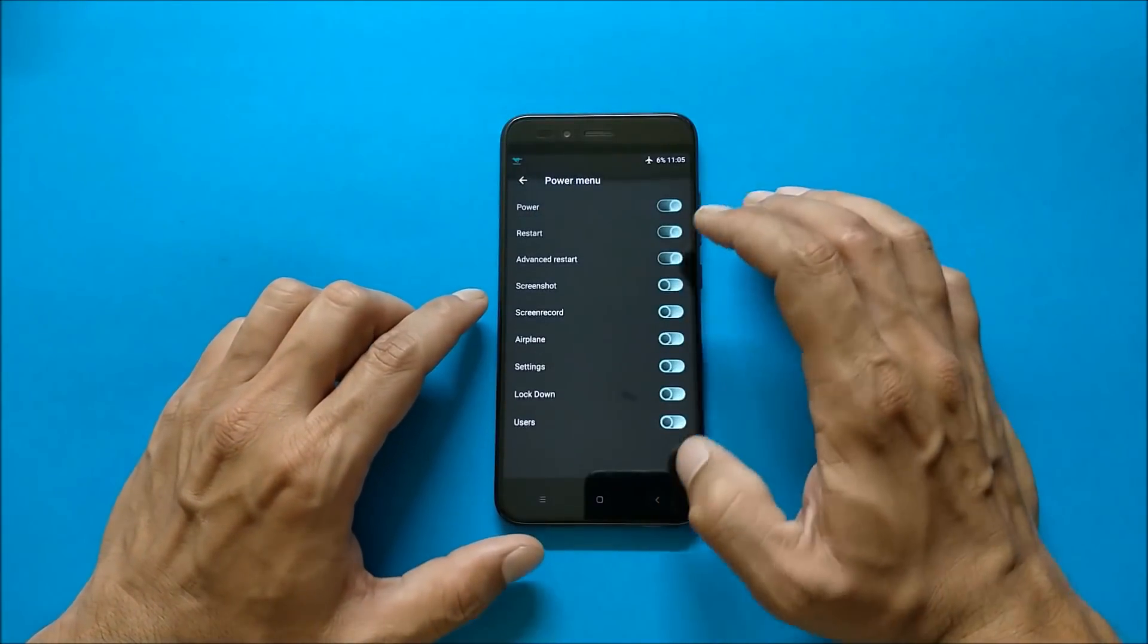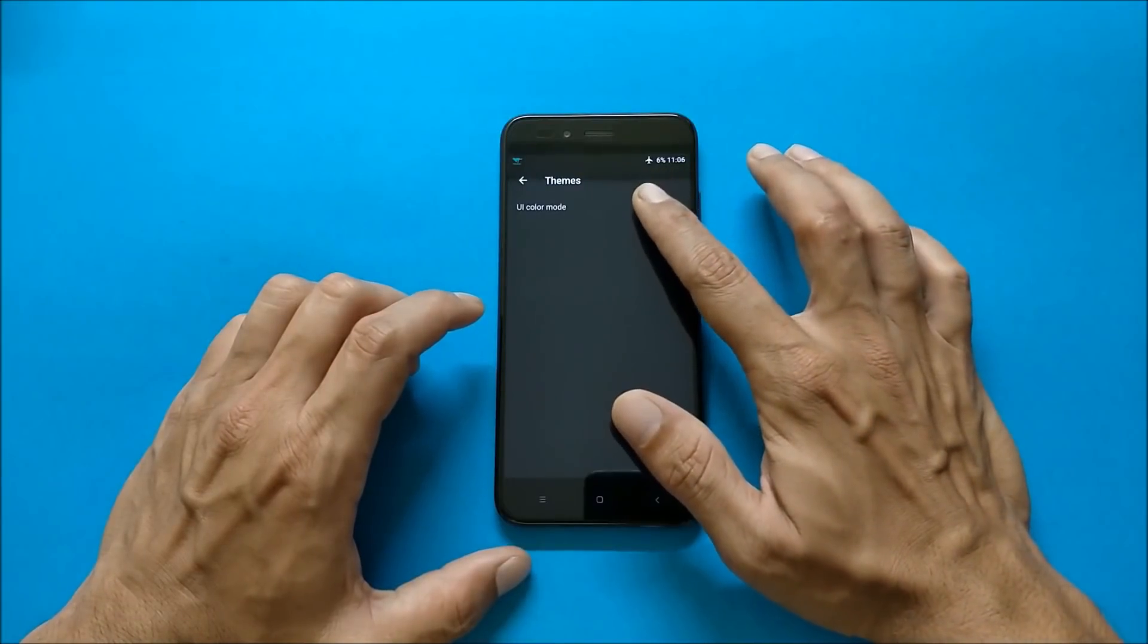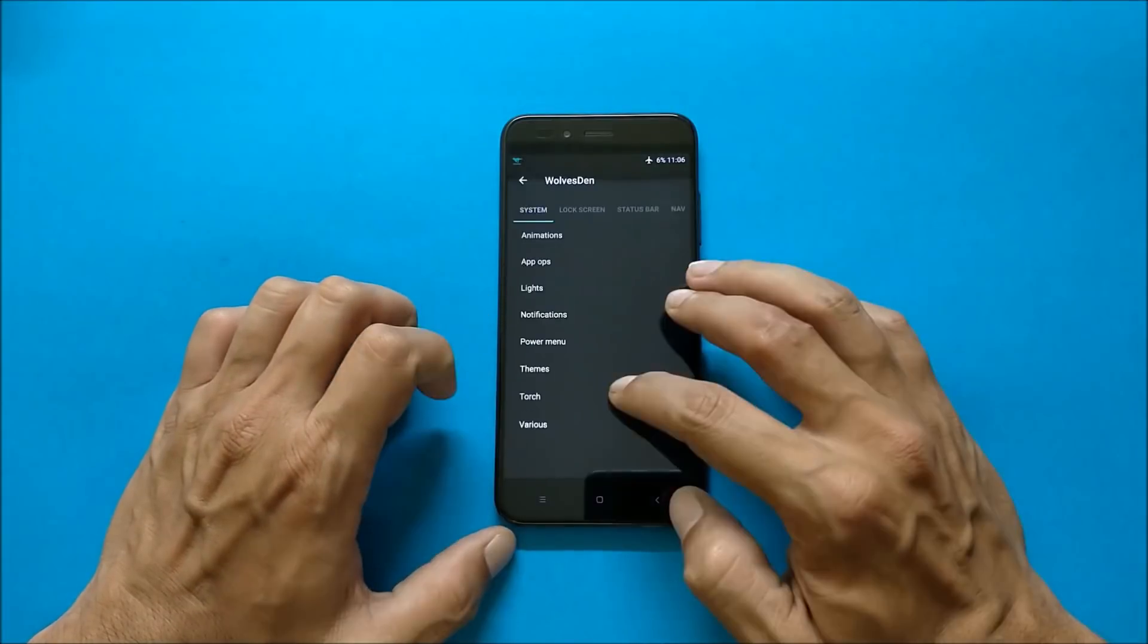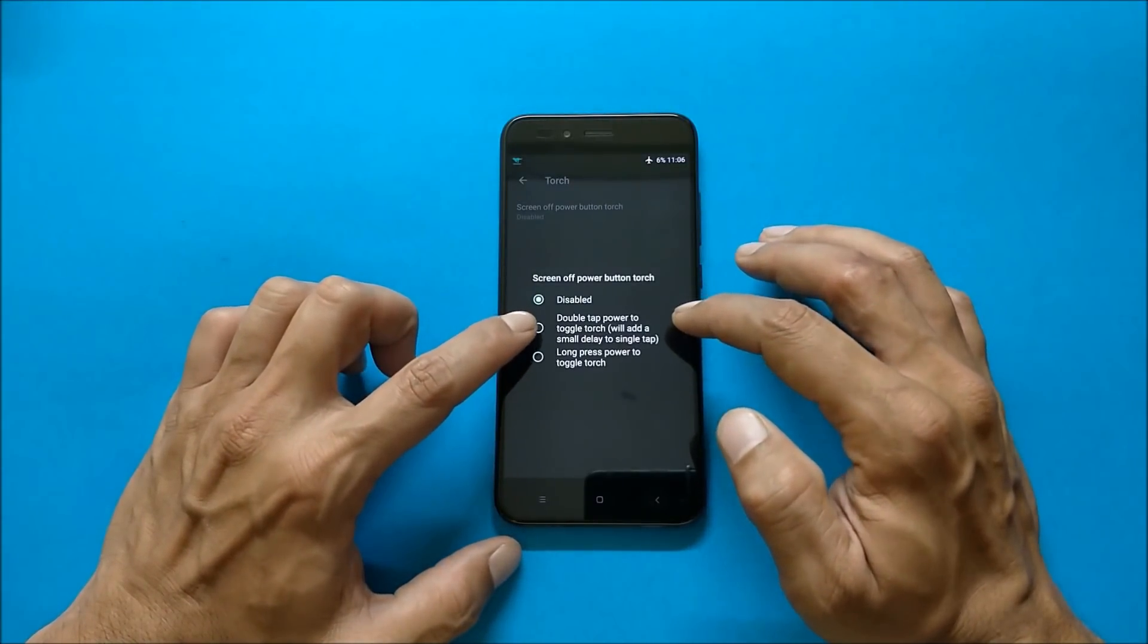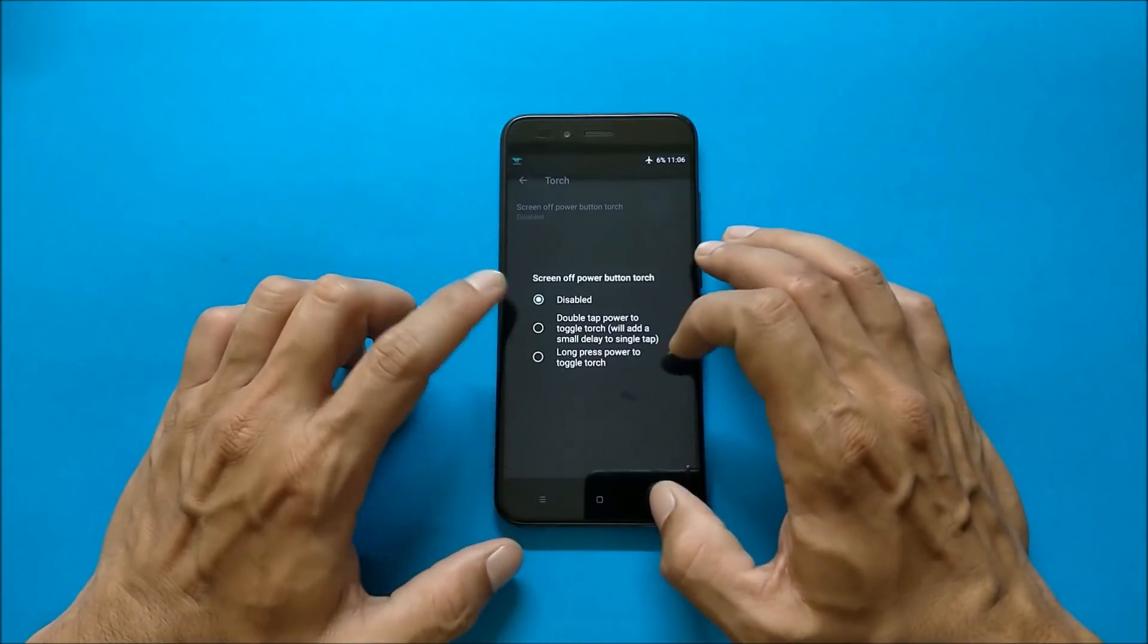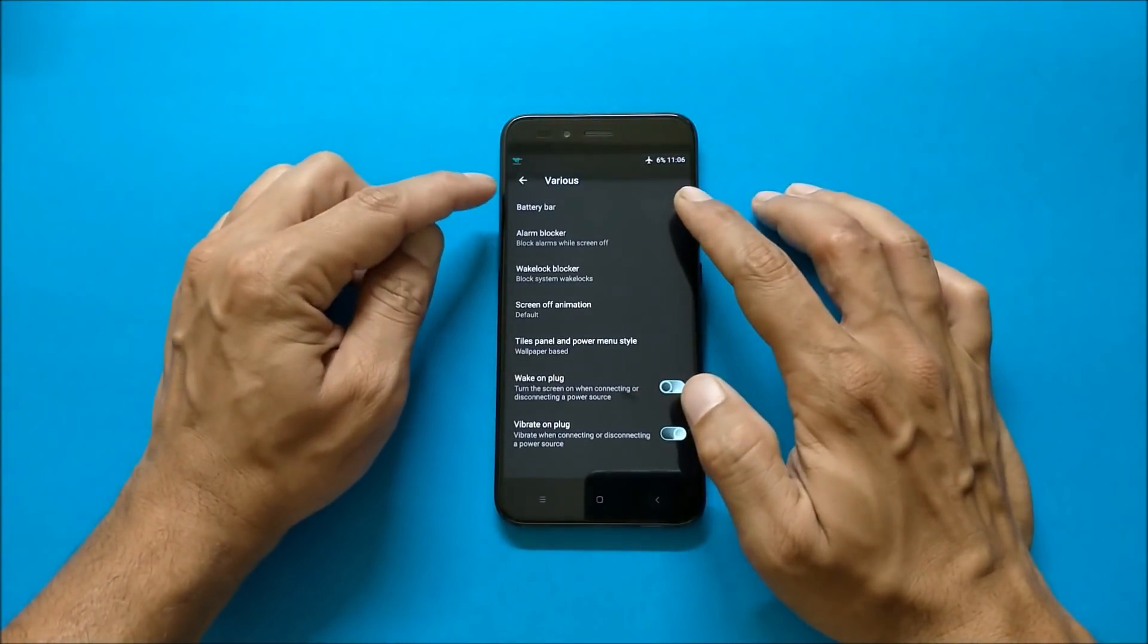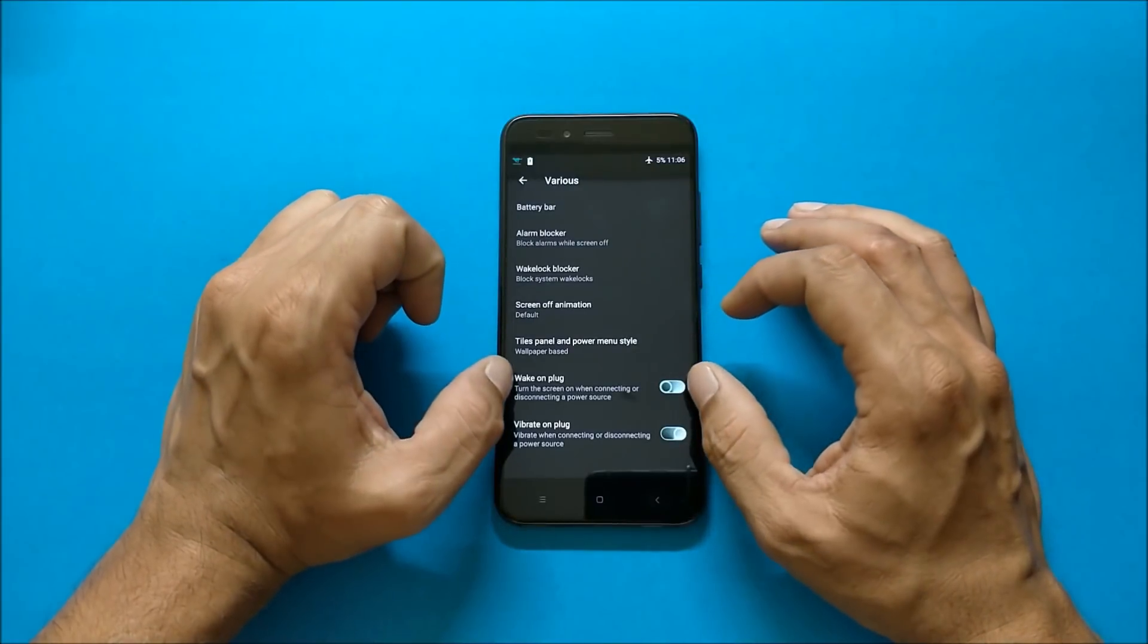Going to power menu, normal options available here. And under theme you have UI color mode in which you can change any of these. So I have selected blue green. Talking about torch, here you have two options under this. One is double tap power button or long press power button. So both of them are working fine. Under various you get alarm blocker, battery bar which you can set on the status bar, screen off animation. You have wake up on plug, vibrate on plug options.